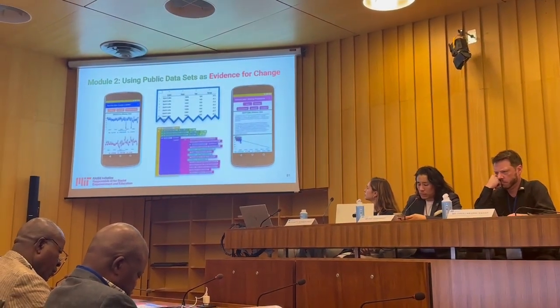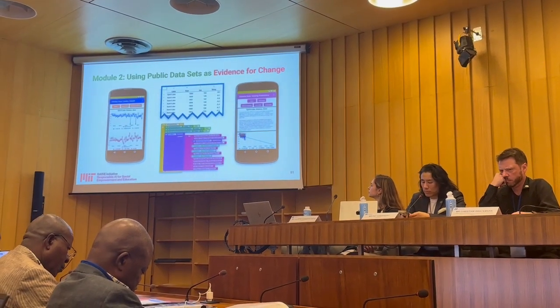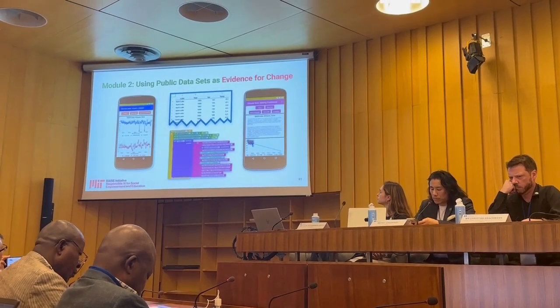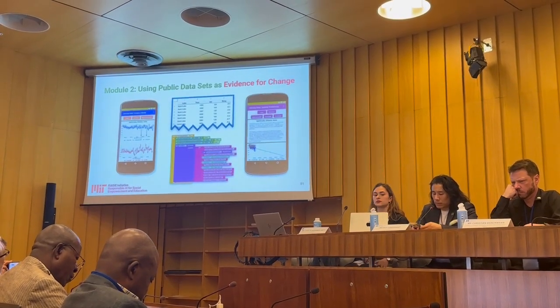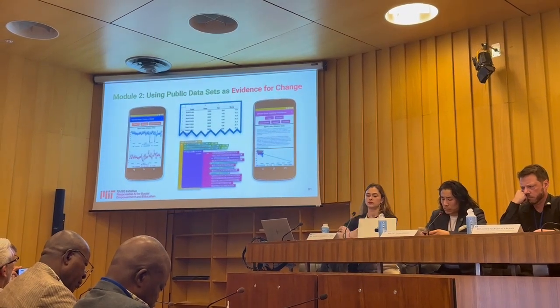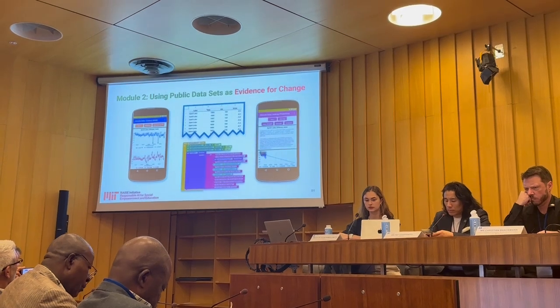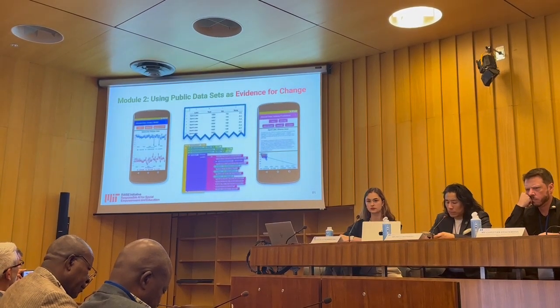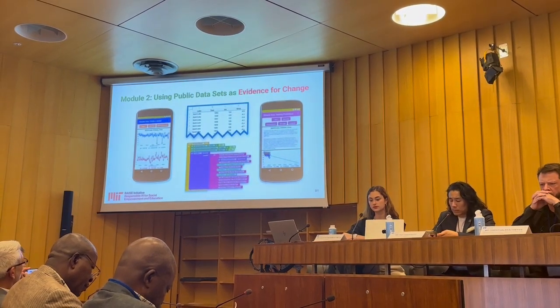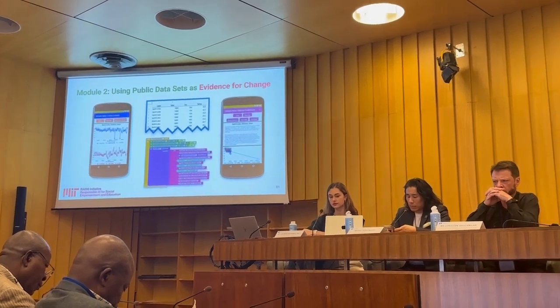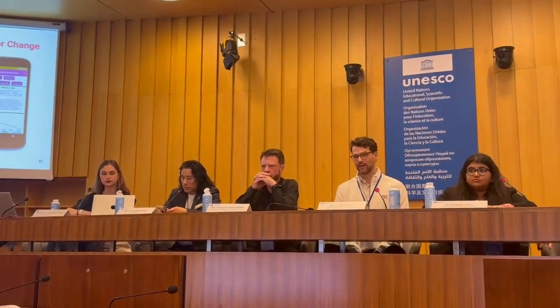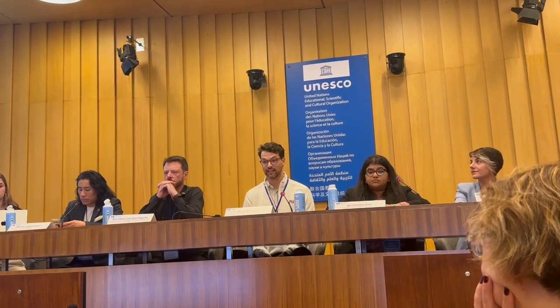In the second module, students explore publicly available data sets and begin applying data science competencies as they are used in the workplace and scientific community. They are introduced to visualization, modeling, prediction, and inference through scaffolded coding activities and guided discussions. They are also introduced to the idea of bias and start asking questions about how the way data is collected and which data are included in a data set can change how it's interpreted and influence applications built using that data.